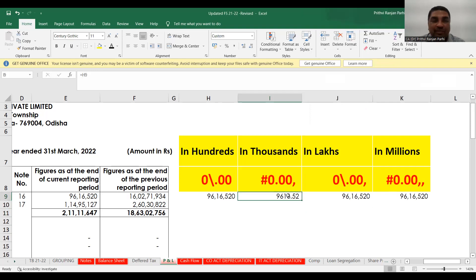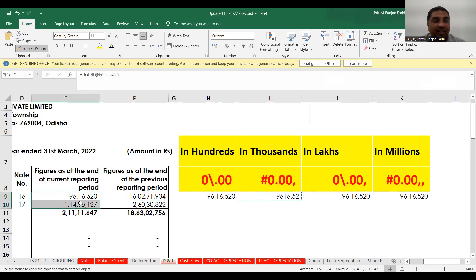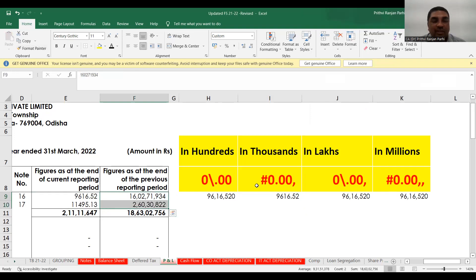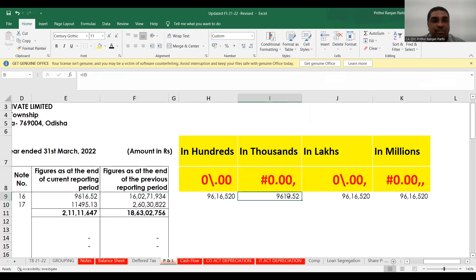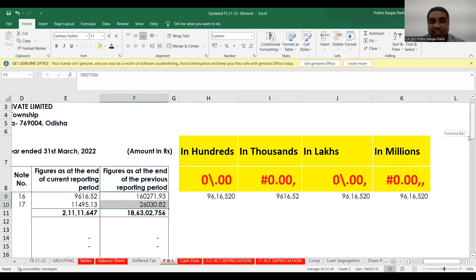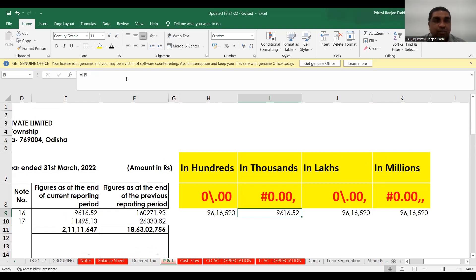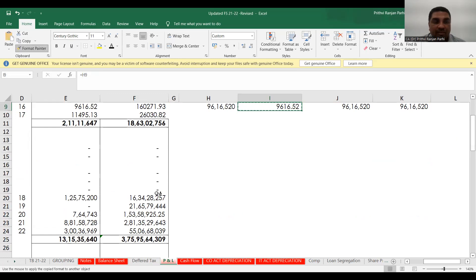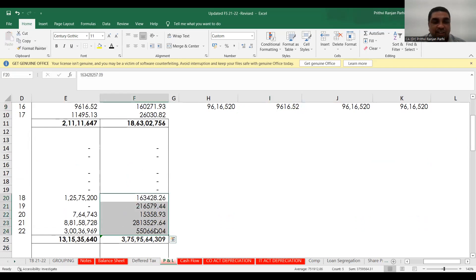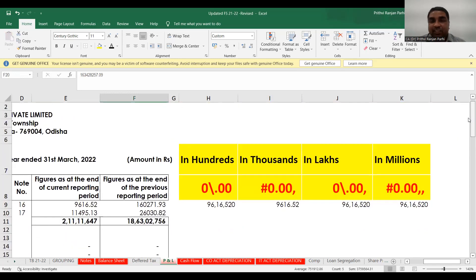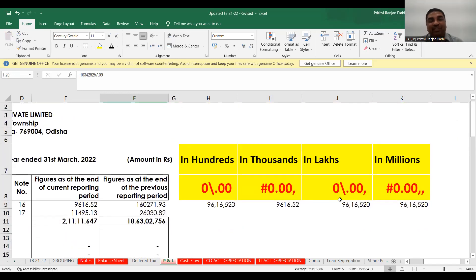Once the format is applied to one cell, click on that cell, go to Format Painter, and paint it over wherever you want. You see these numbers will automatically be converted to thousands throughout the financial statement. You can repeat this — click here, go to Format Painter, apply — and it is automatically converted.